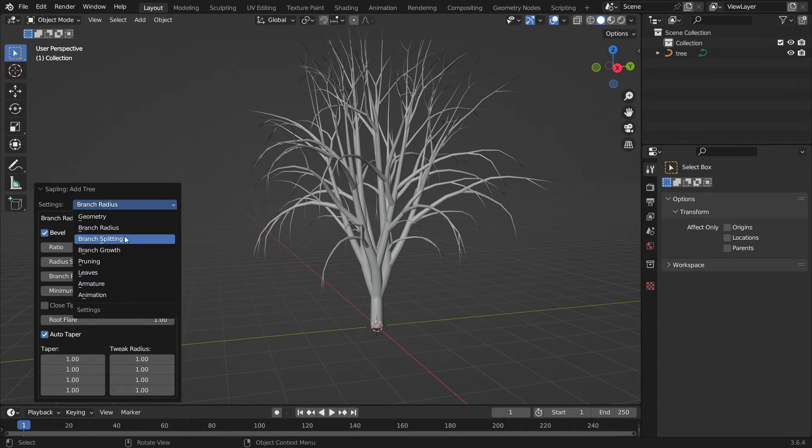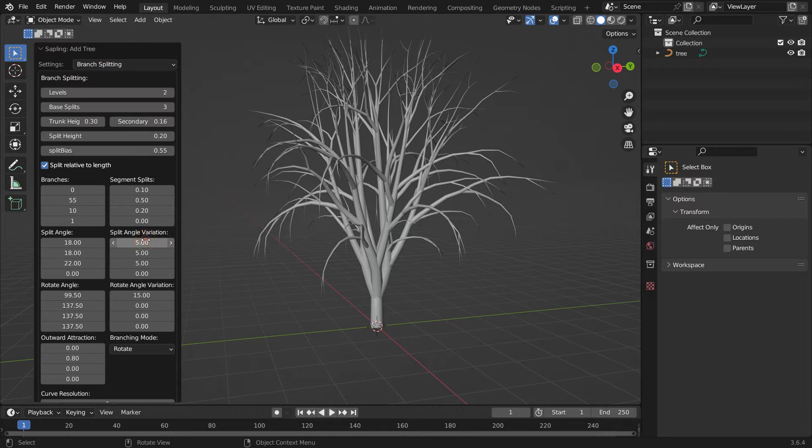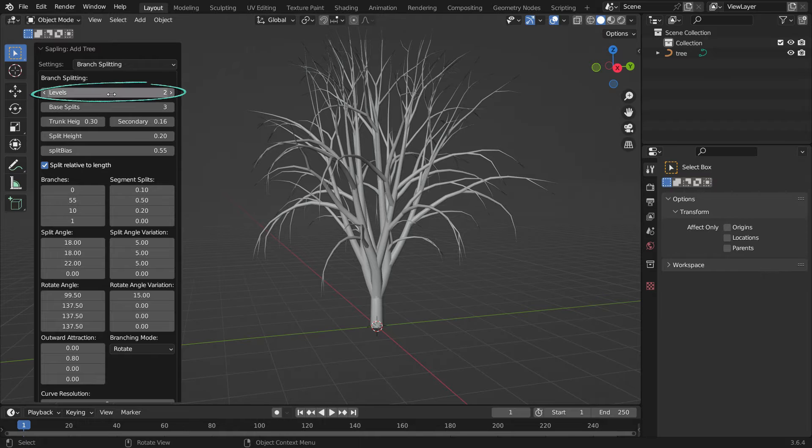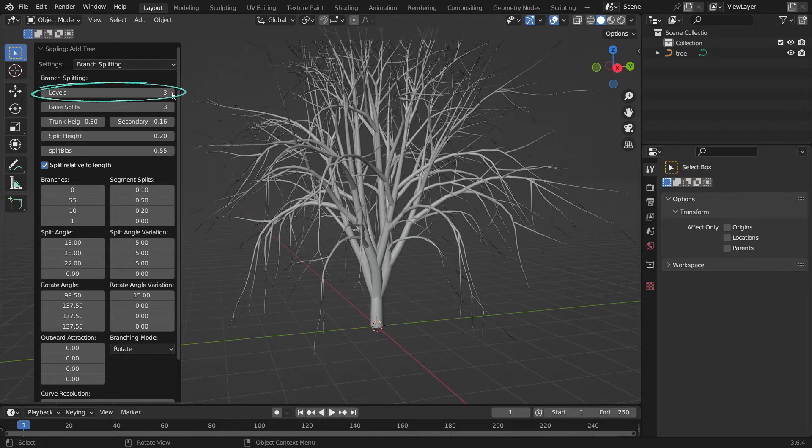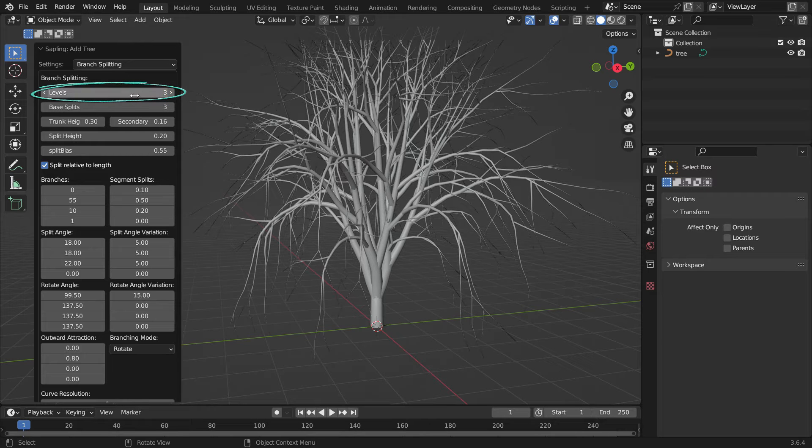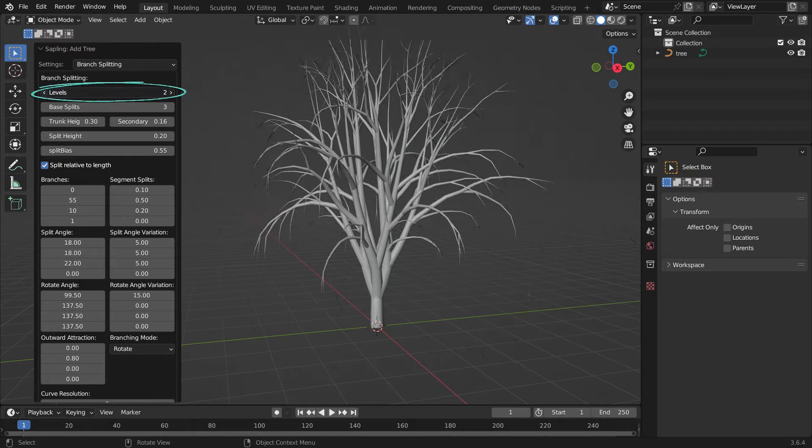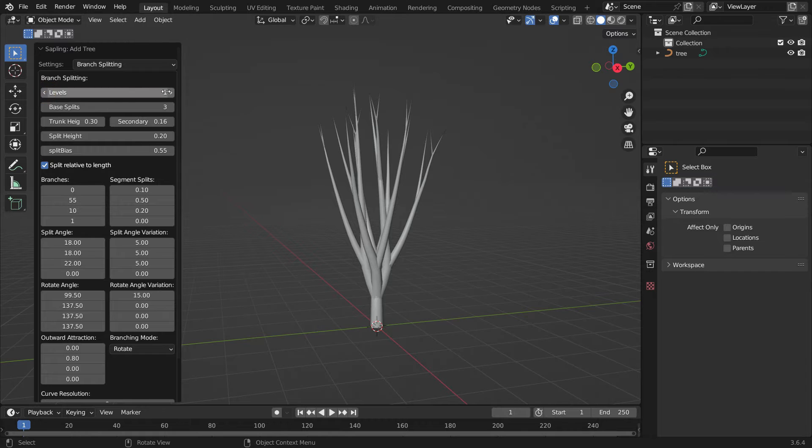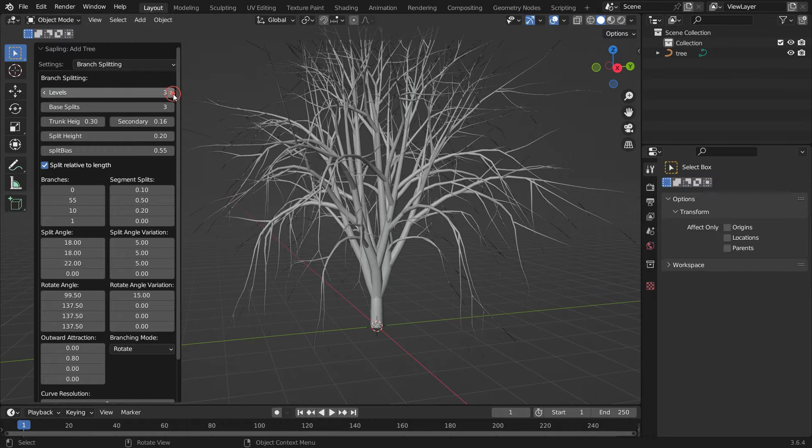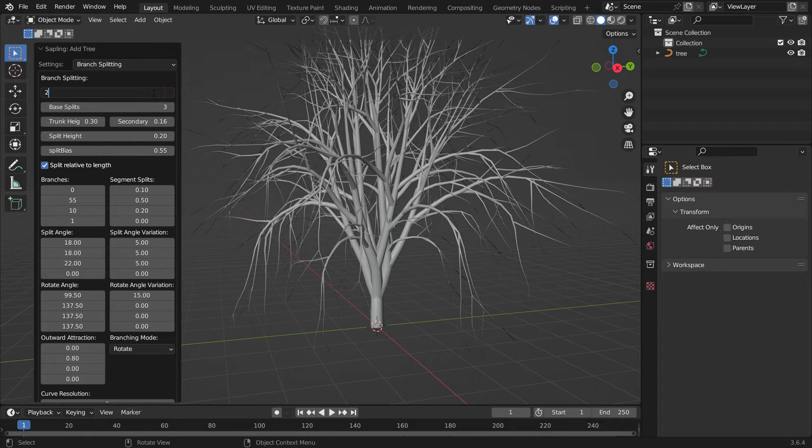Let's switch to the Branch Splitting settings. You can adjust how the branches form and split here. If we increase the level value, we can have more sub-branches. Set the level value to 2.